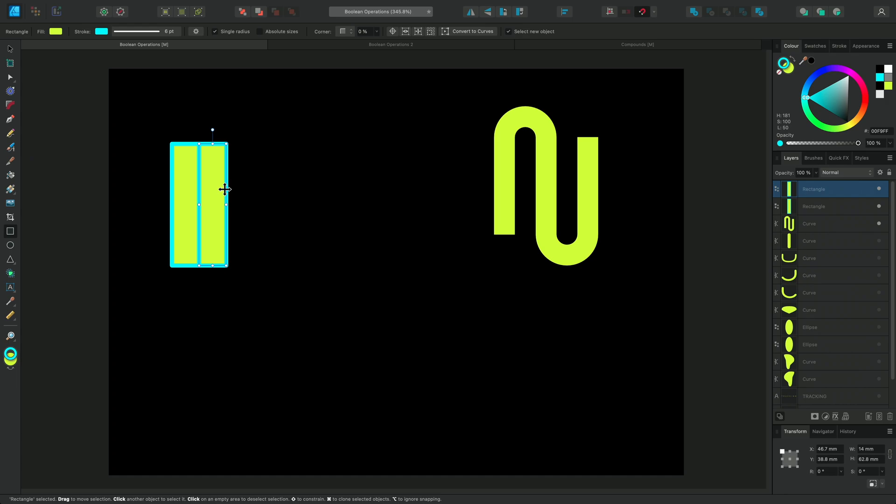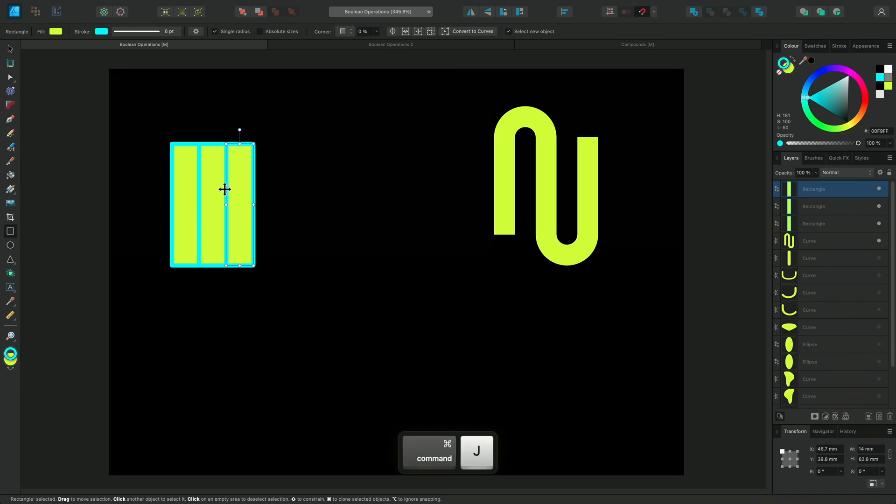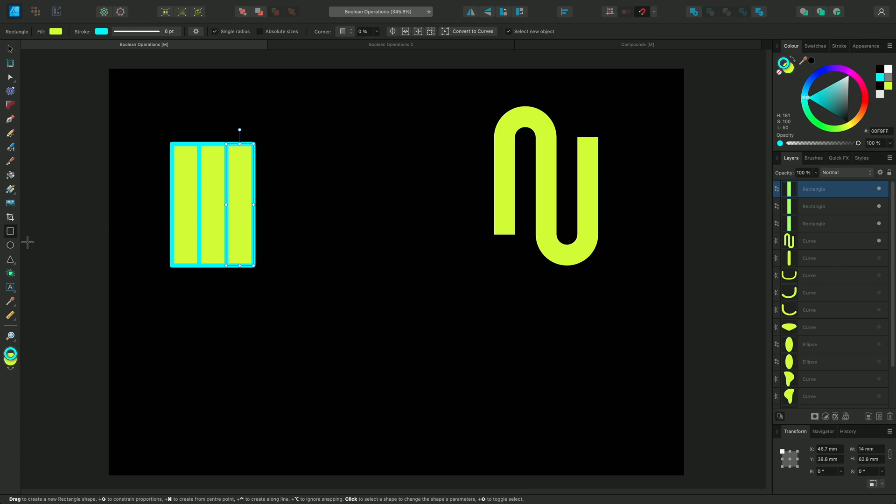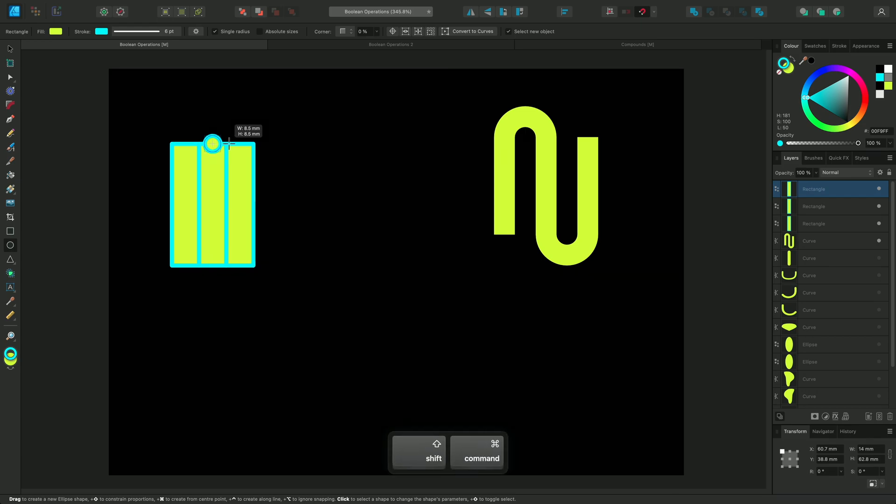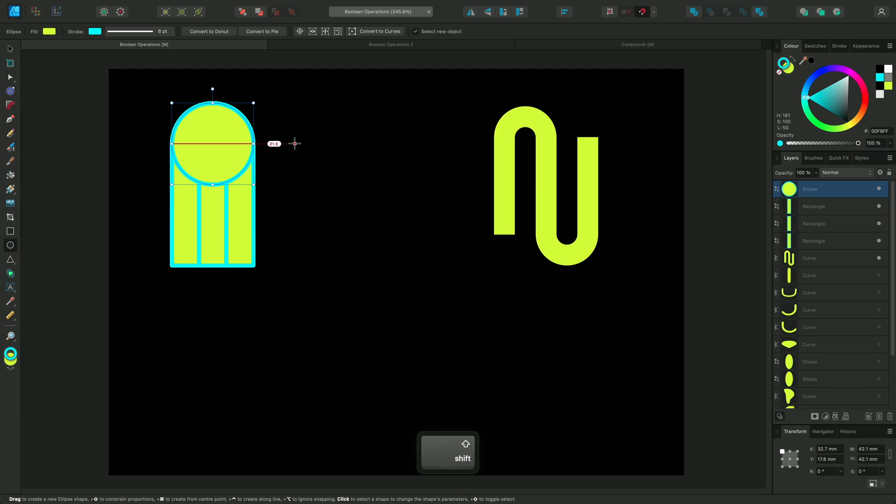Now, I'll power duplicate with Command J again to create a third rectangle. Next, I'll select the Ellipse tool and find the center point of the middle rectangle. I'll hold Shift and Command at the same time to lock the proportions and resize around the center.